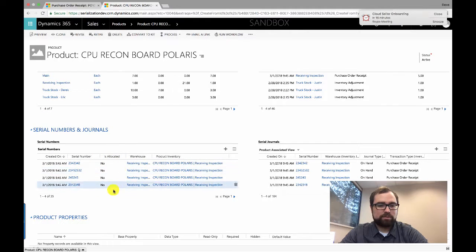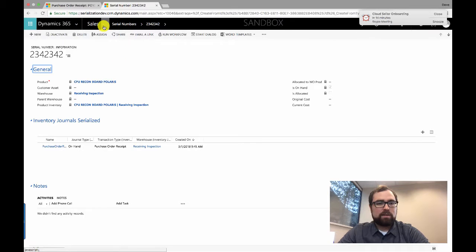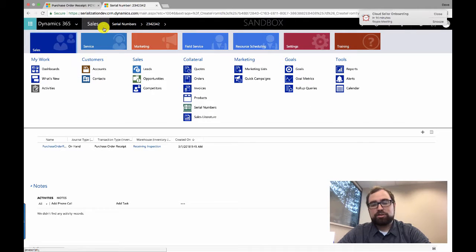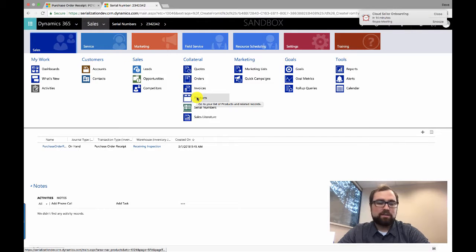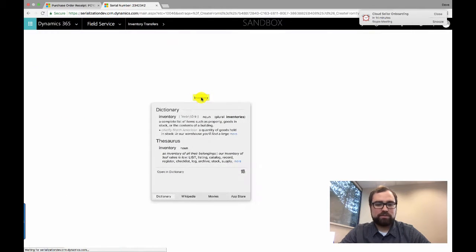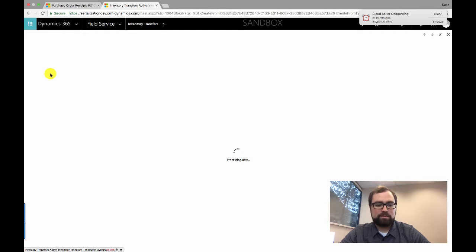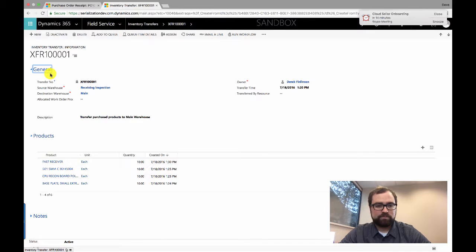If we go back and pull up the product and scroll down to our serial numbers, we can see we have our new serial numbers created in the system. They're linked to the product and they are currently in our receiving inspection warehouse where we received those products. At this point you may want to transfer that product from your receiving warehouse into your main warehouse or a different warehouse, so we'll go to Field Service and do an inventory transfer. We already have a transfer set up from receiving inspection to our main warehouse.